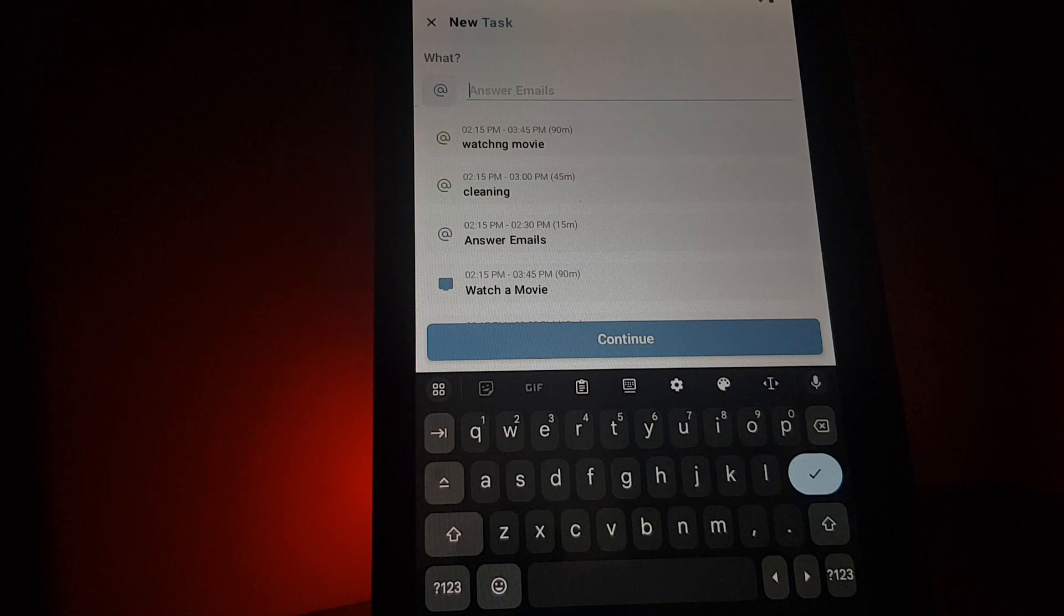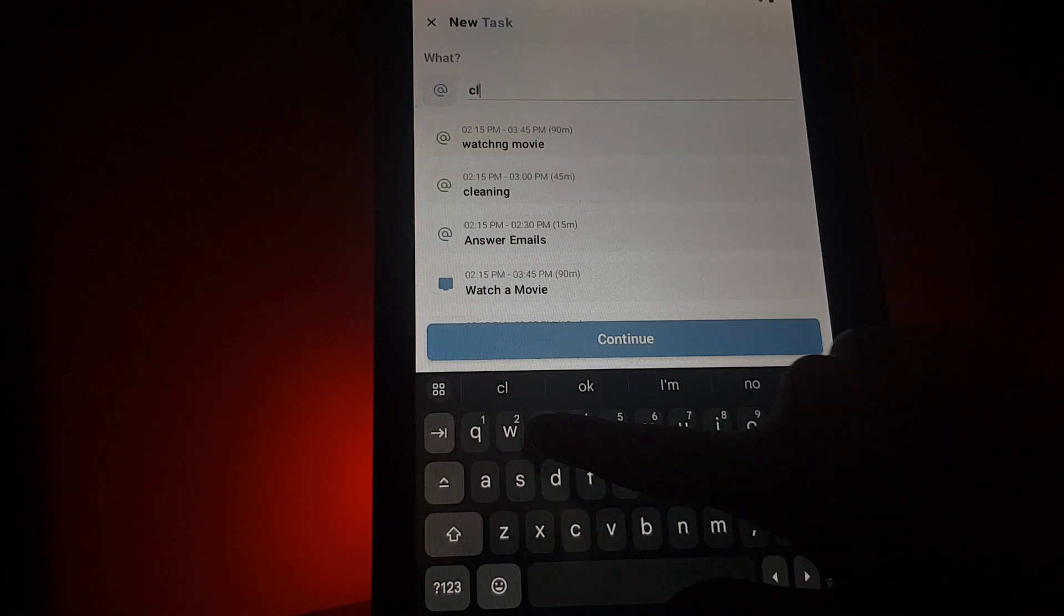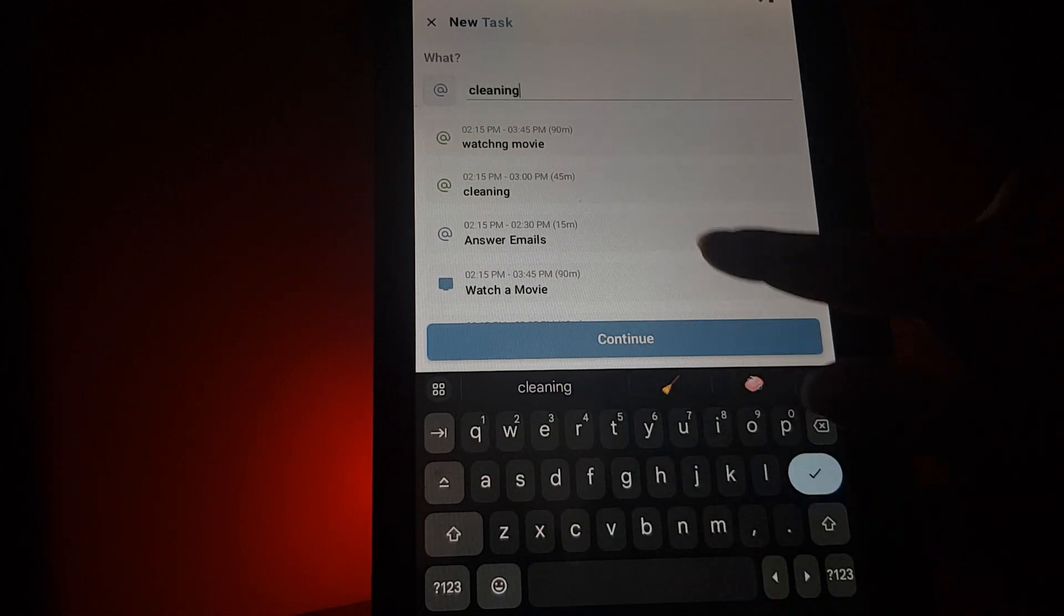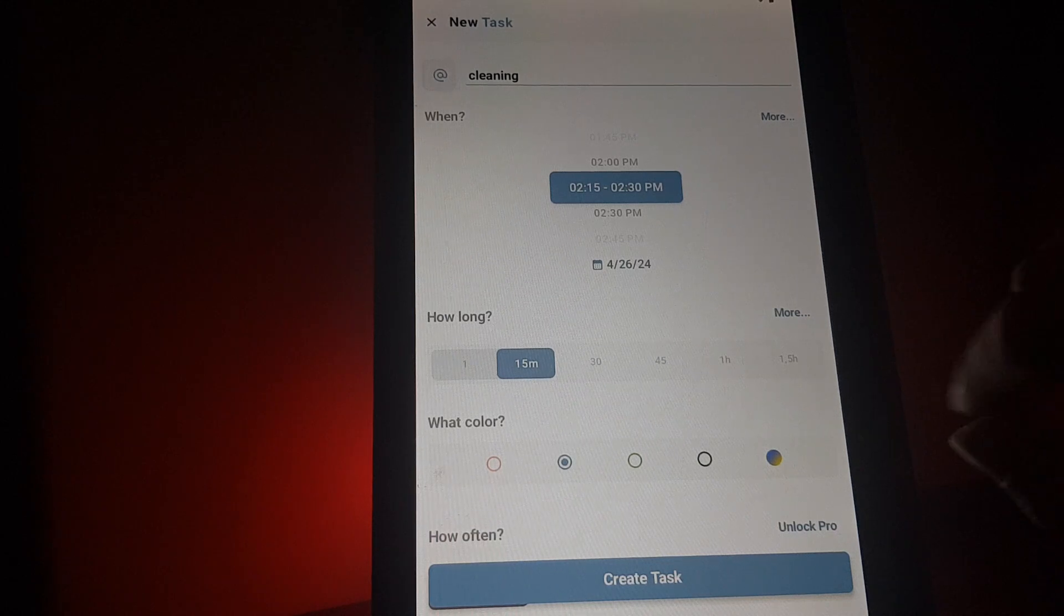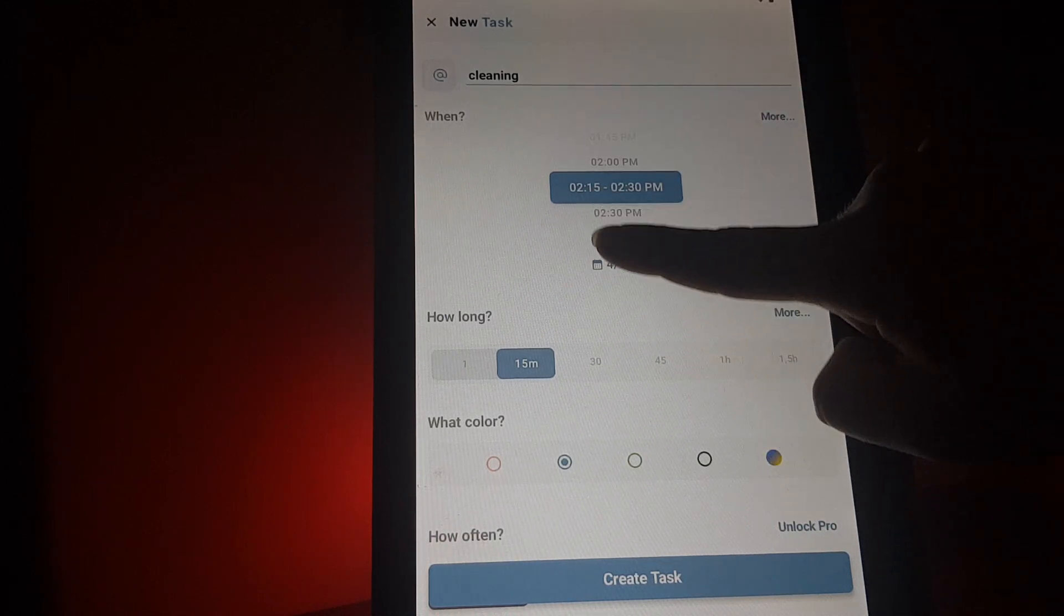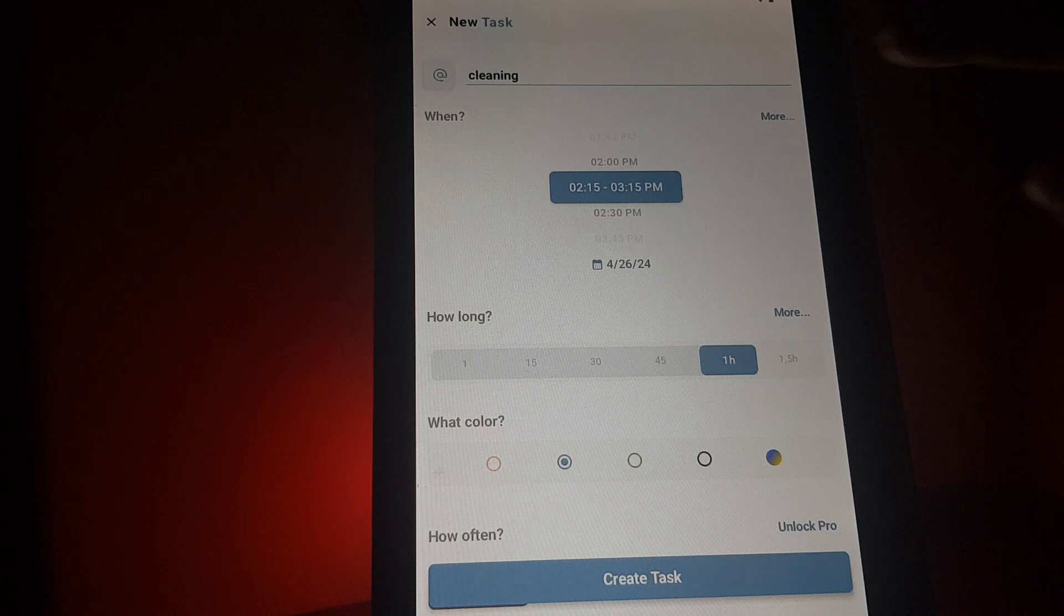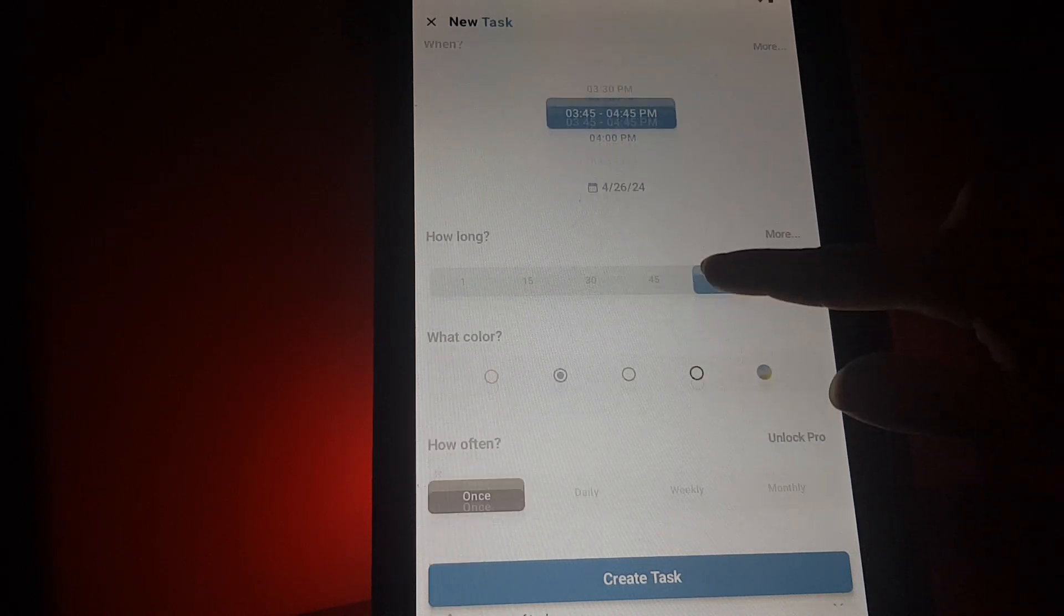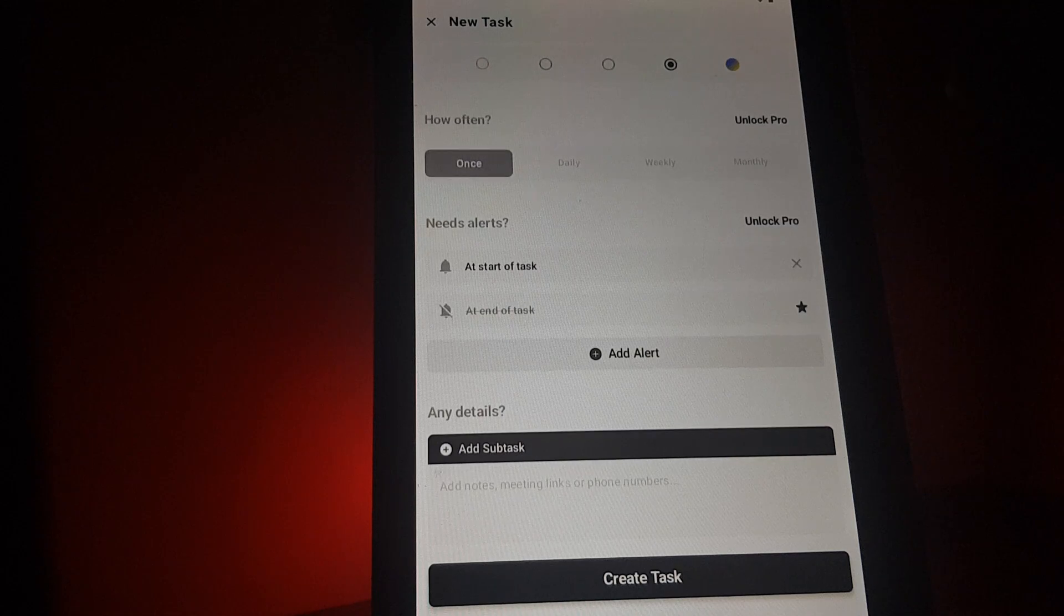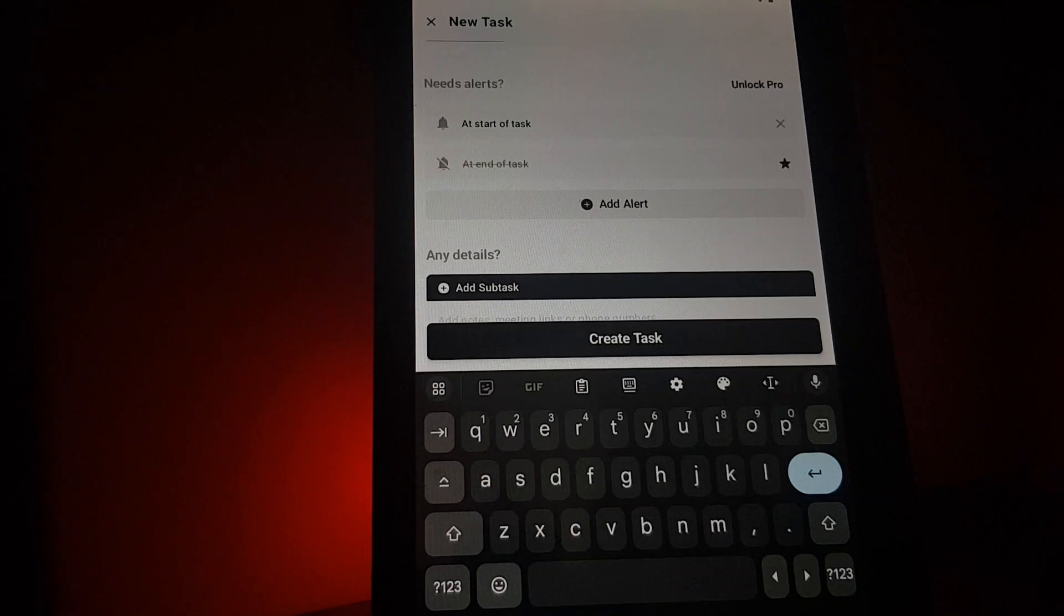For example, cleaning. Then you tap on continue. You will select for how long and the hour when you are cleaning. You select a color, then scroll down all the way to the bottom.